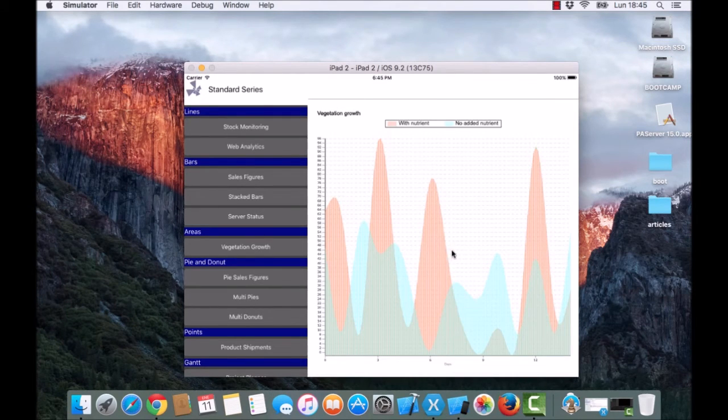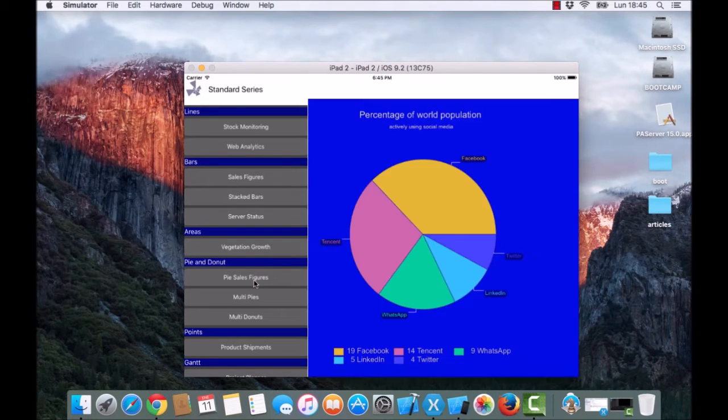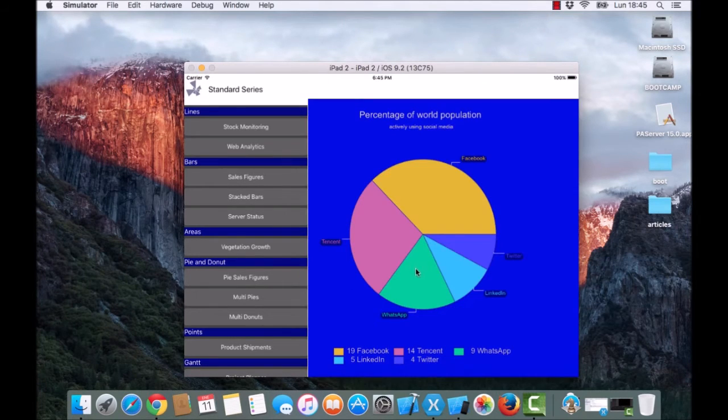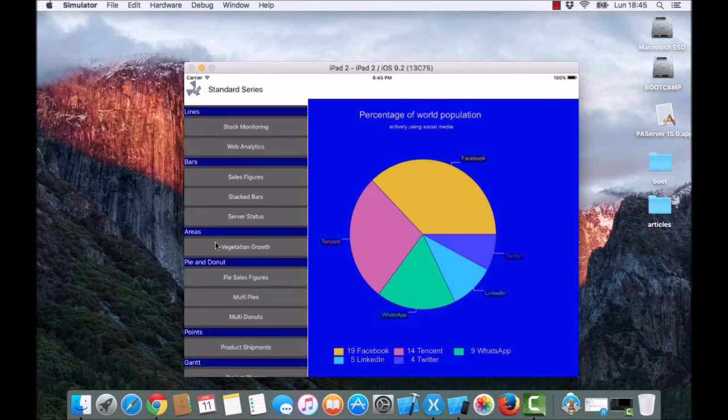Here are series with transparency and pies. We are using just standard series types in this demo.